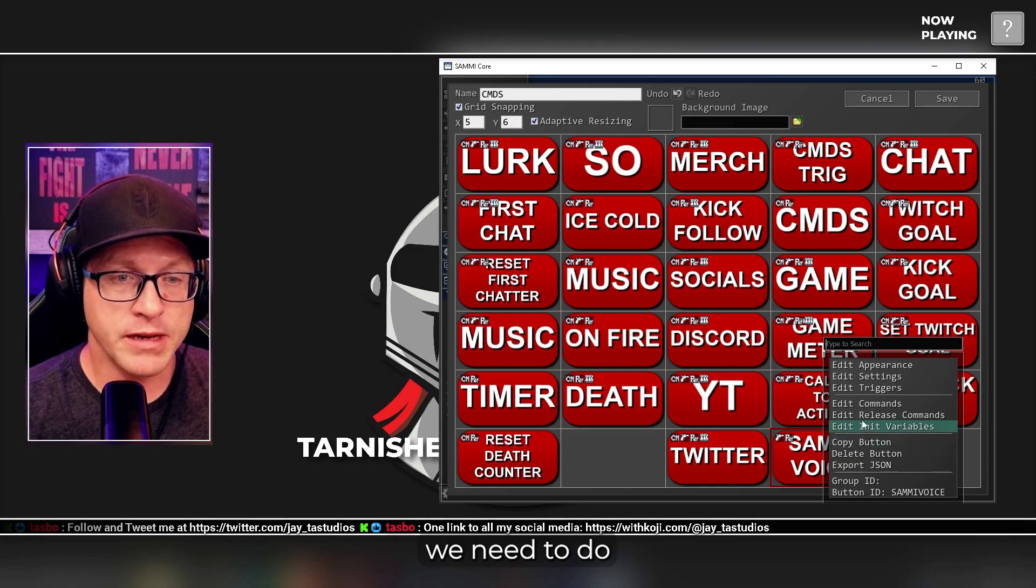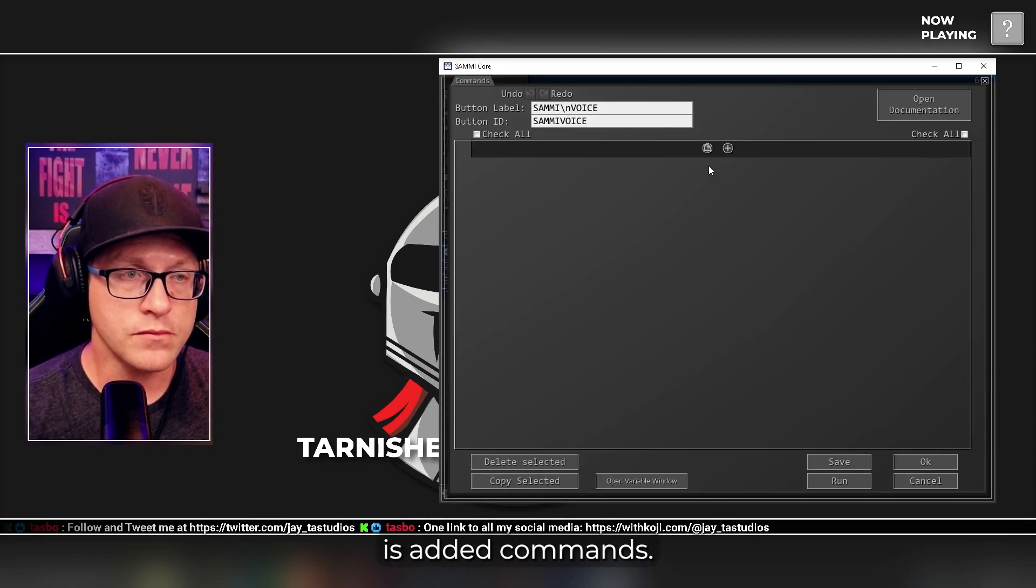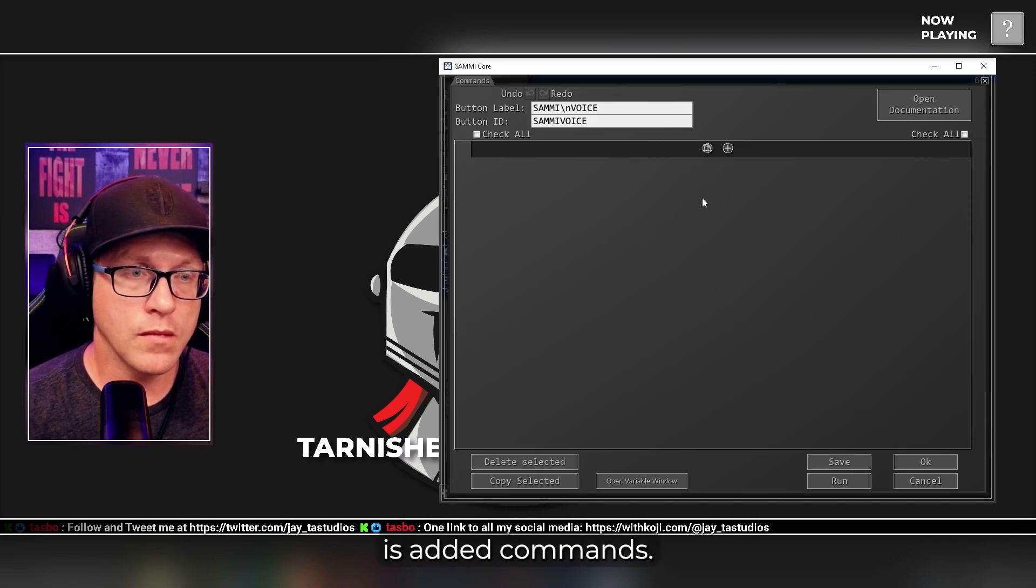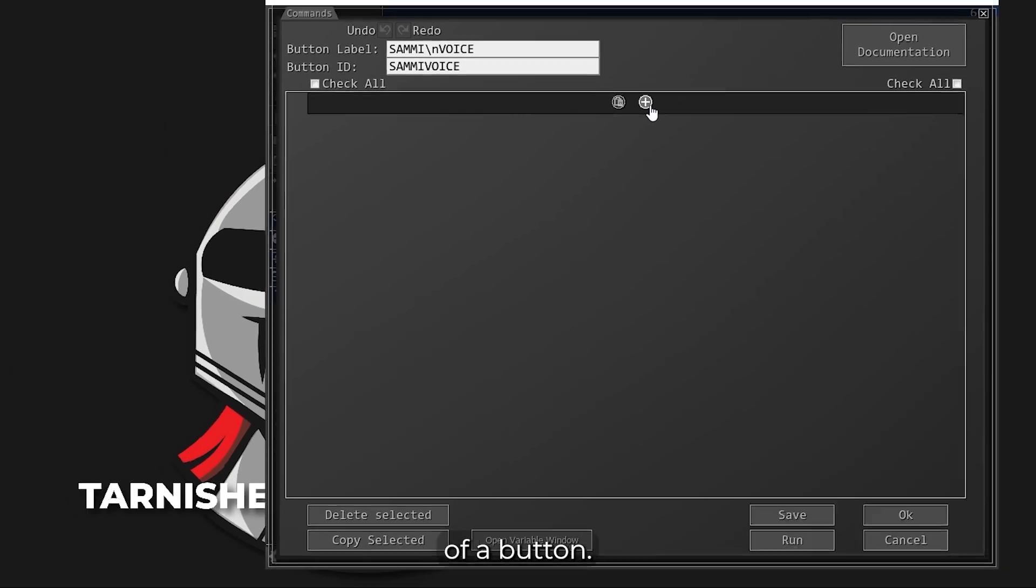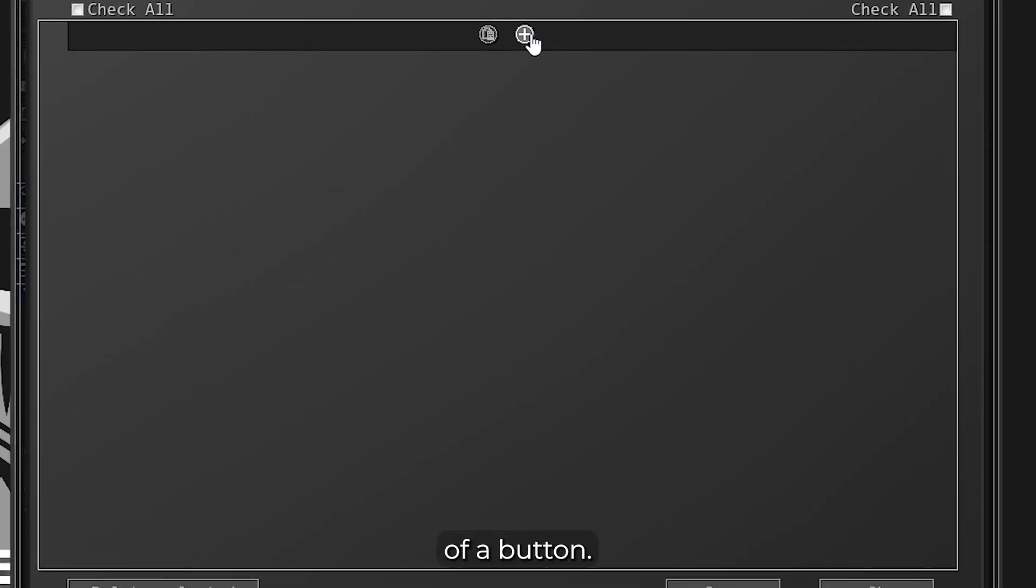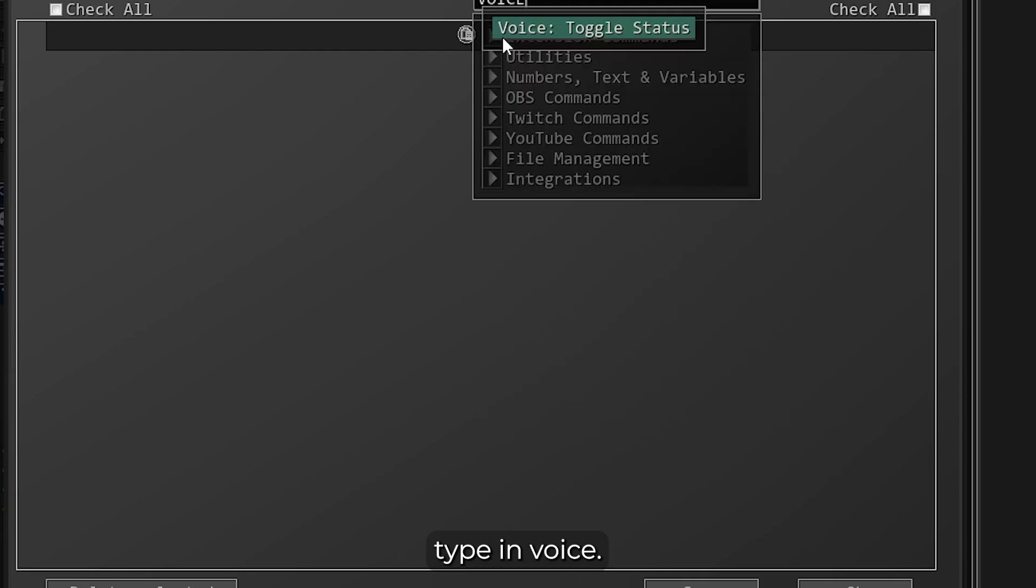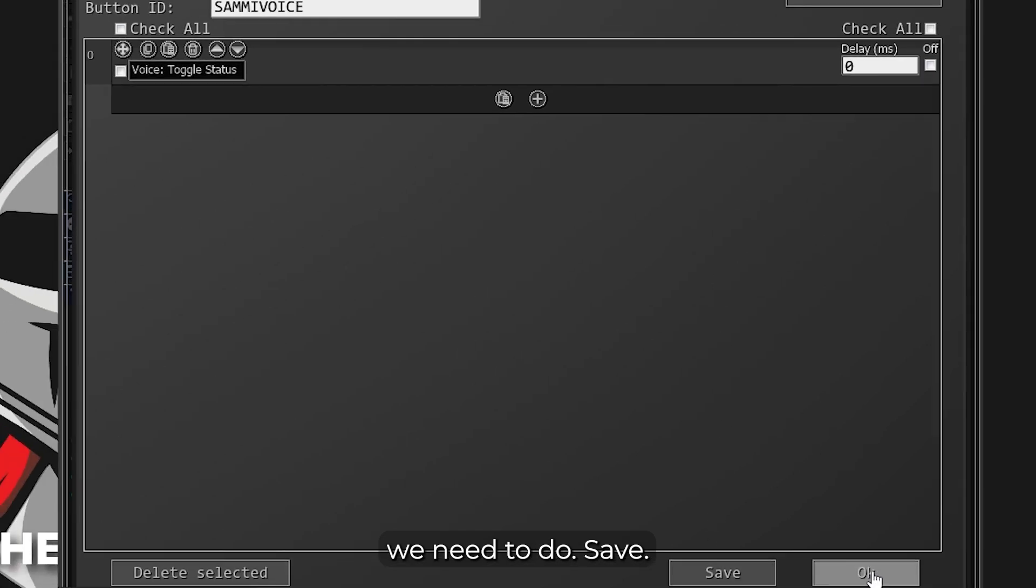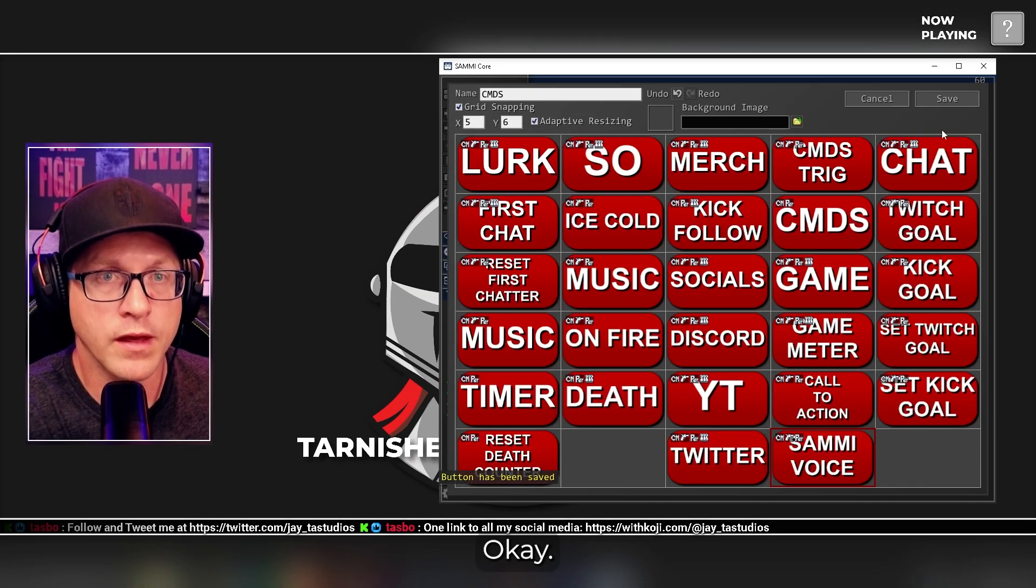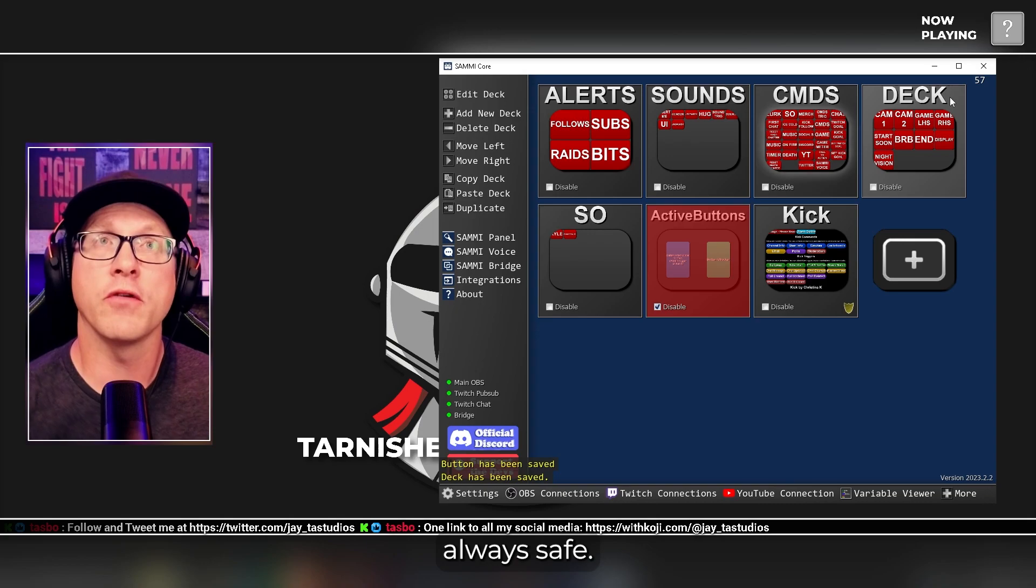And the last thing we need to do is edit commands. This is the meat and potatoes of a button. So we click the plus sign, and then you can type in voice. This is a simple single command, and that's all we need to do. Save, OK, and save. Make sure you always save.